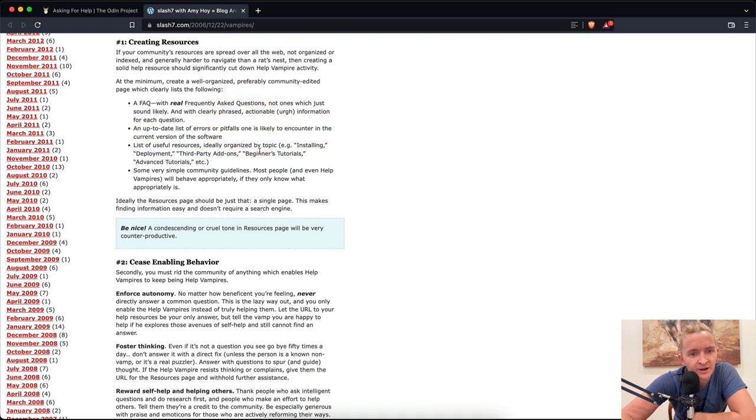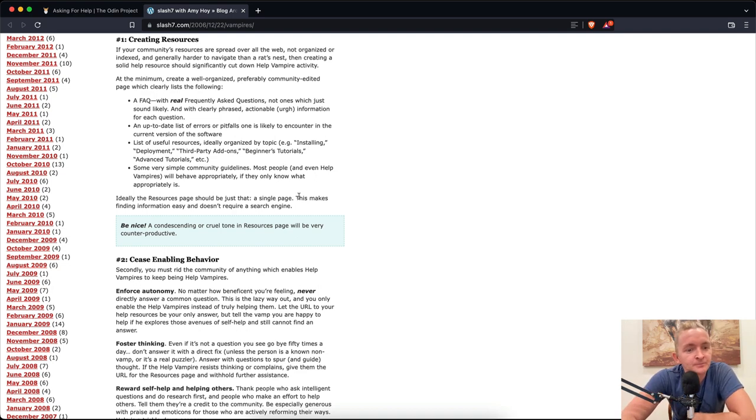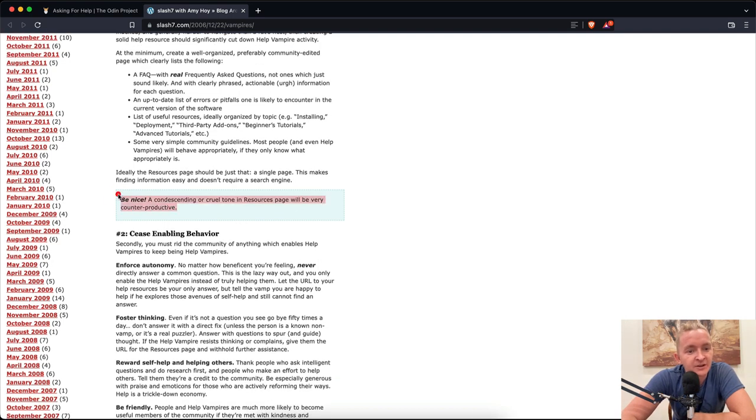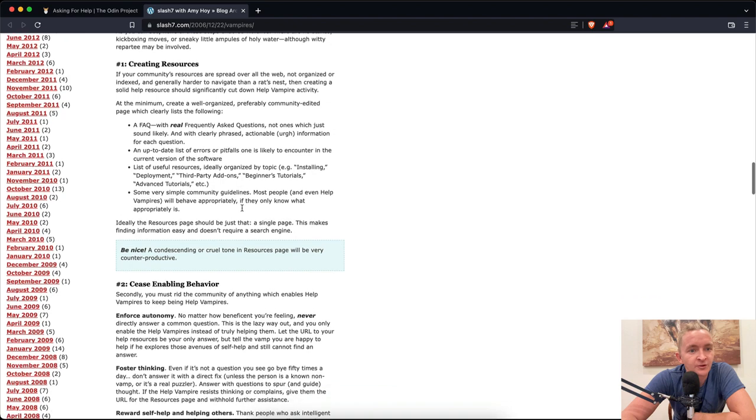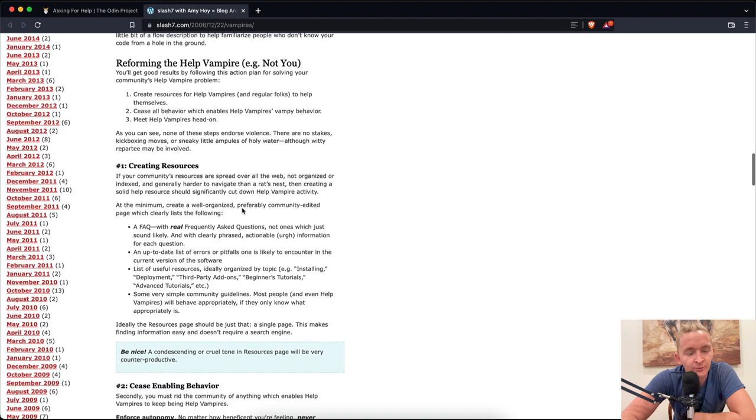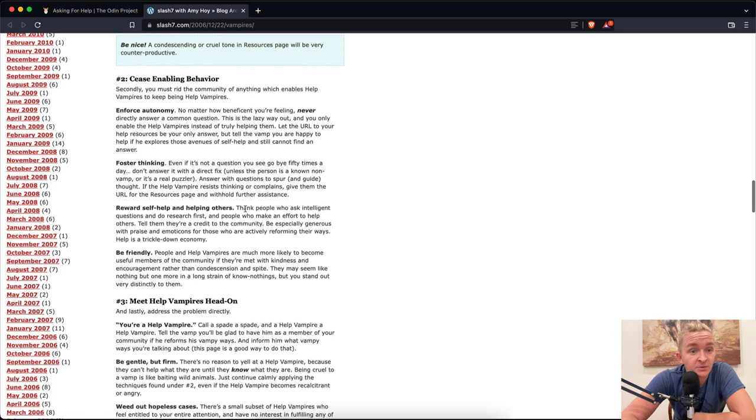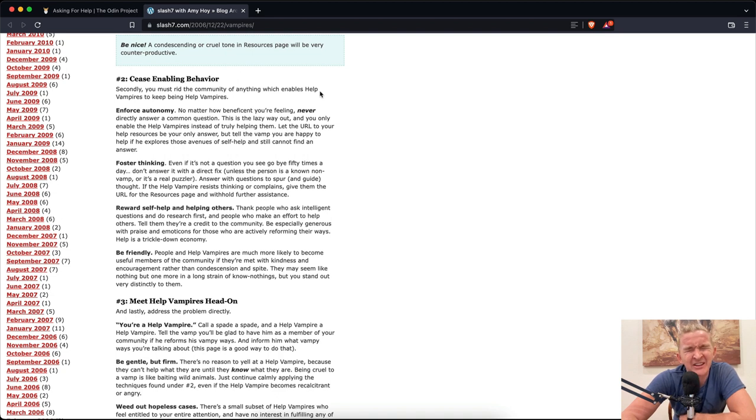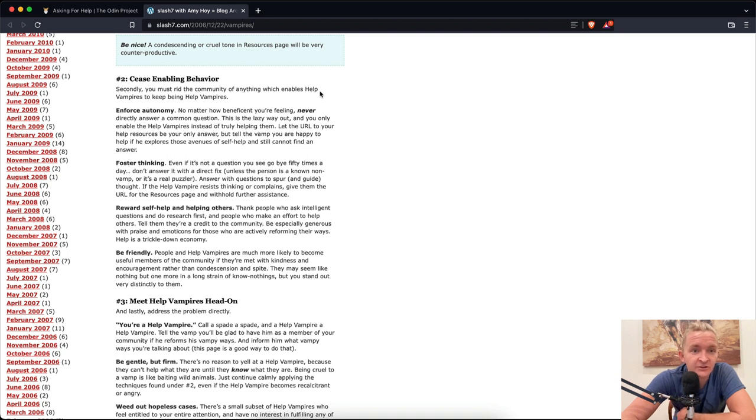Some very simple community guidelines. Most people and even help vampires will behave appropriately if they only know what appropriately is. Ideally, the resources page should be just that, a single page. This makes finding information easy. Also, be nice. A condescending or cruel tone in the resources page will be very counterproductive. Number two: Cease enabling behavior. You must rid the community of anything which enables help vampires to keep being help vampires. Enforce autonomy. No matter how beneficial your feeling, never directly answer a common question. That is the lazy way out.